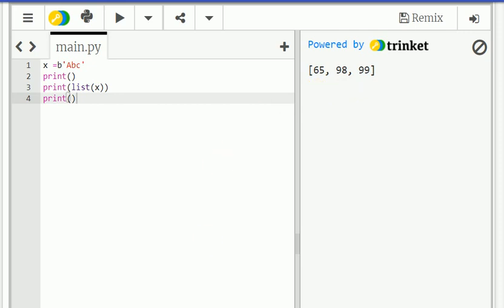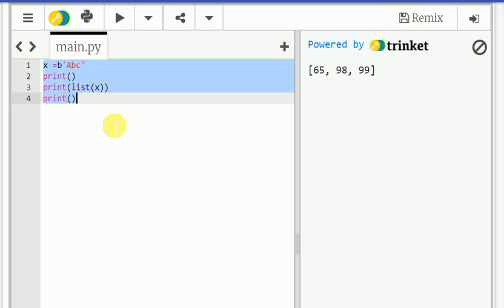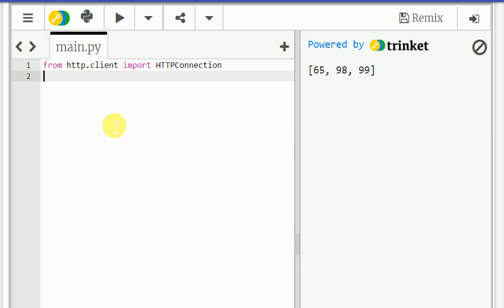So next program is write the program to access and print the URL content of console. URL of content of console. So yeah, just we need to write the program. From HTTP.client import HTTPConnection.